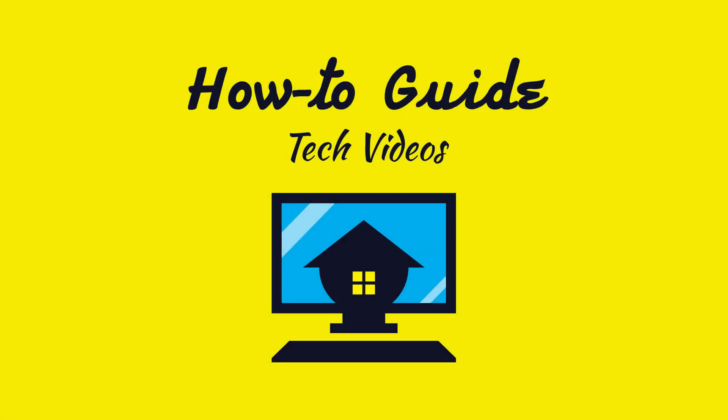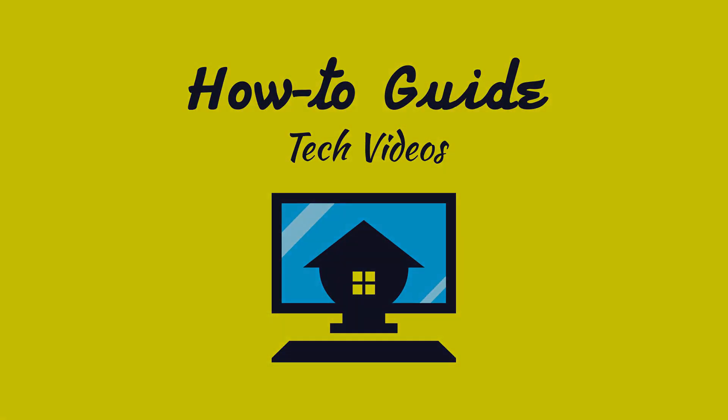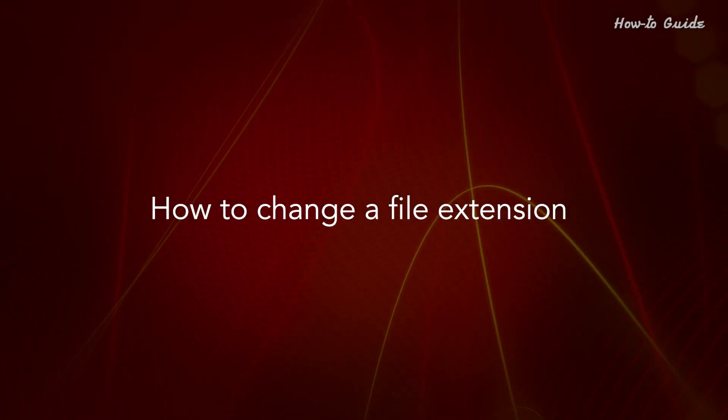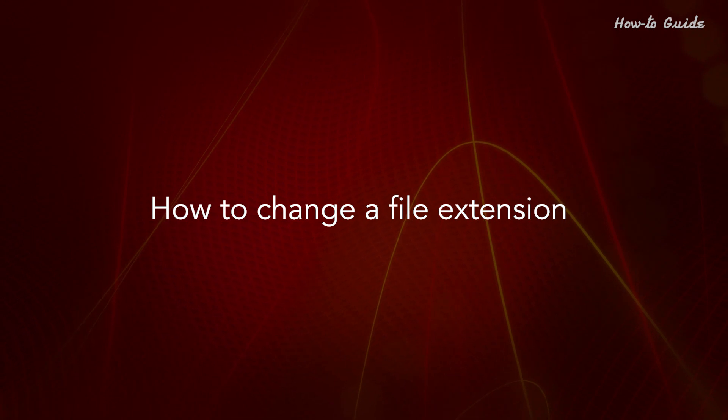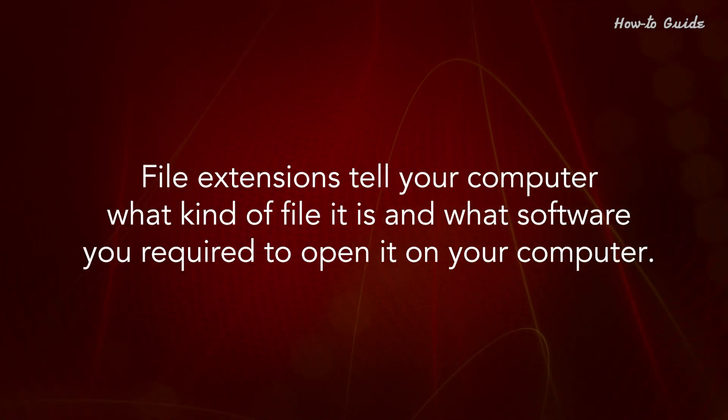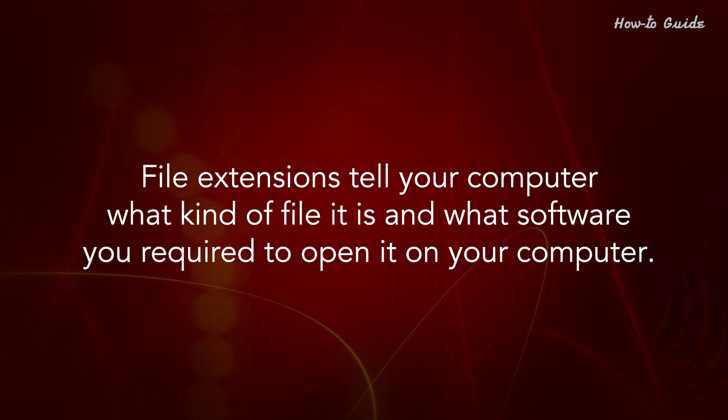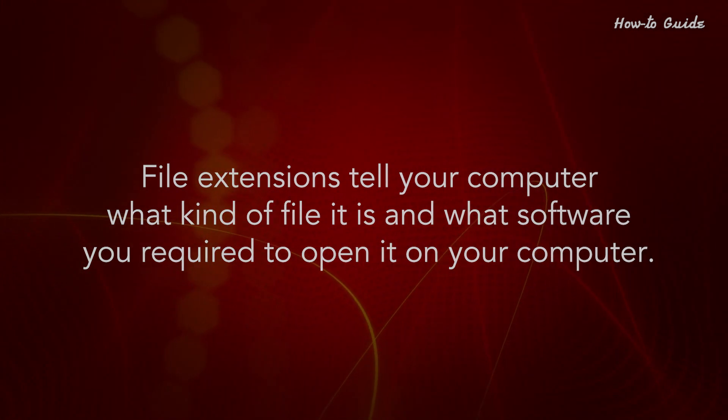Welcome to this tutorial! How to Change a File Extension. File extensions tell your computer what kind of file it is and what software you require to open it on your computer.